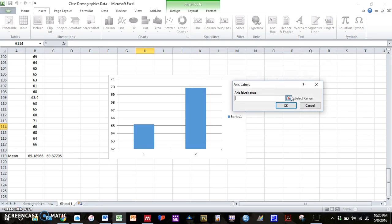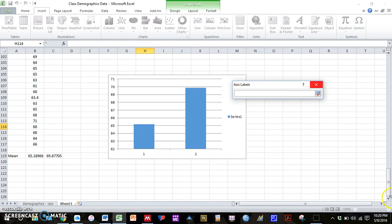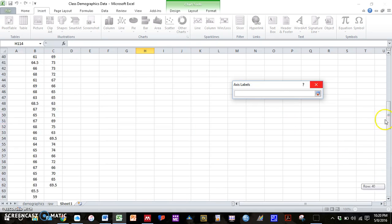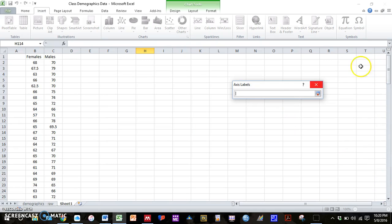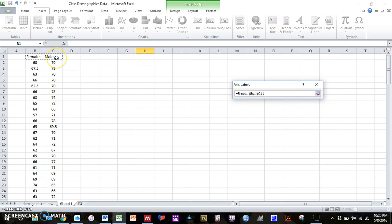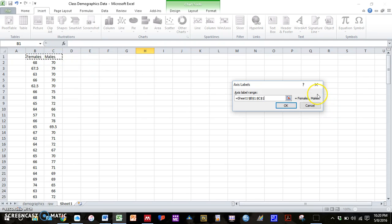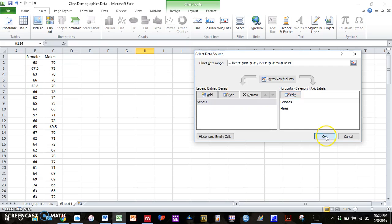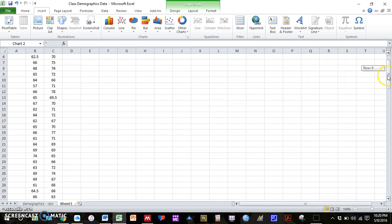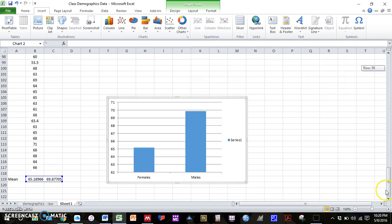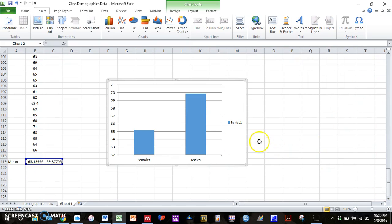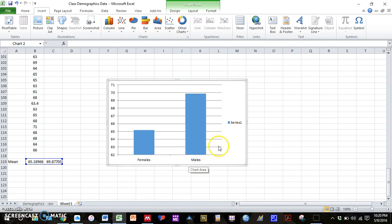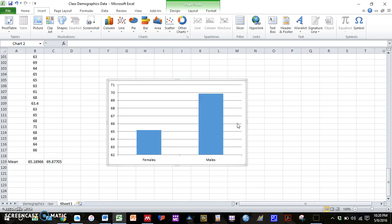So we can press edit. This red and blue button again. And then since we typed in females and males at the top, we can actually just highlight these two cells. Press the button again. Press okay. Press okay. And then if we go down to our graph, we now have the bars labeled as females and males. We can delete series one. That's not important.